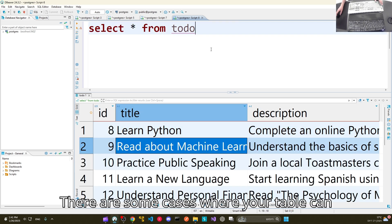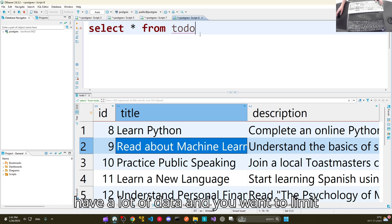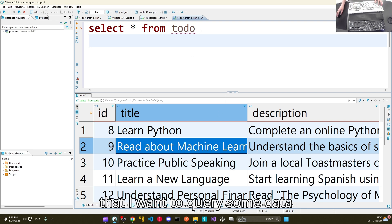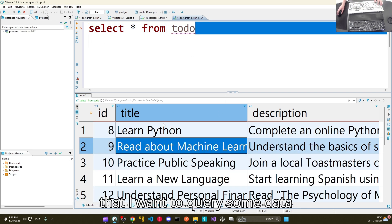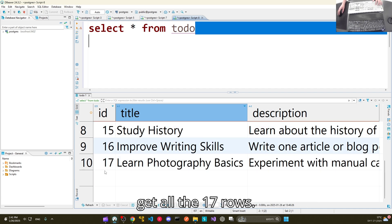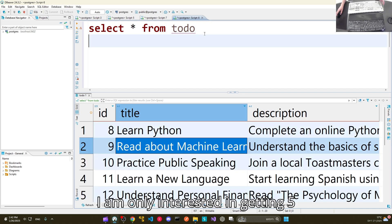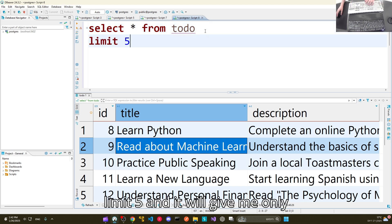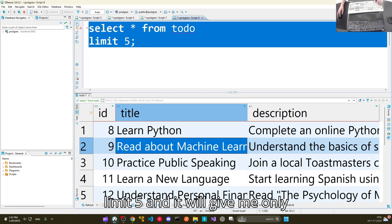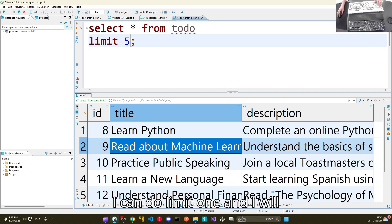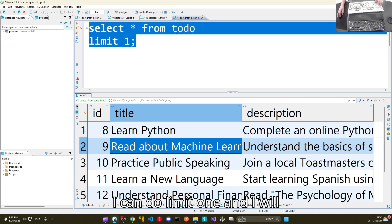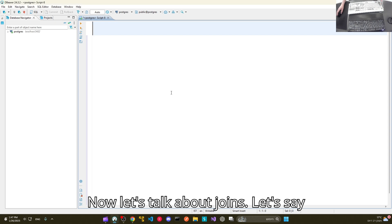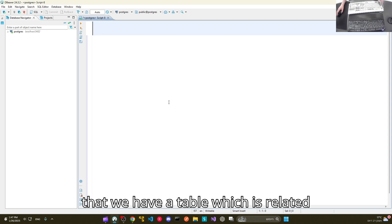There are cases where your table has a lot of data and you want to limit the number of rows returned. If I don't need all 17 rows and only want five, I can add LIMIT 5 and it will give me only five rows. I can also do LIMIT 1 to get only one row.